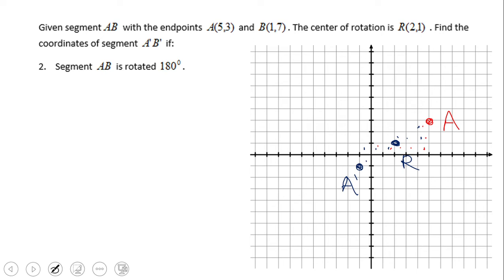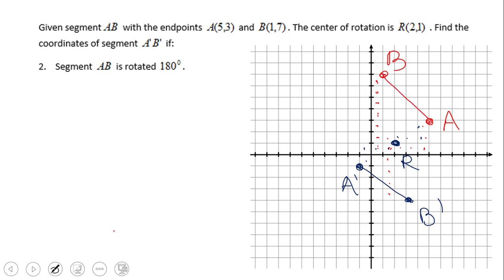You can rotate 180 degrees or any other number of degrees like 90 or 270. Go ahead and try rotating point B 180 degrees around point R. You can check your work — that is point B', which allows us to get segment A'B'. We can also see the original AB, and it looks like a rotation of 180 degrees around that center of rotation R.